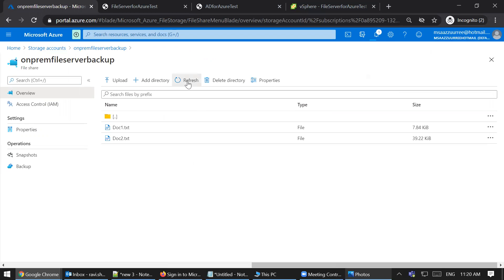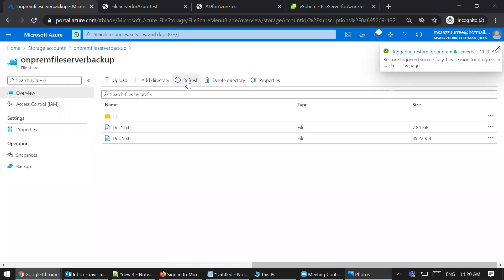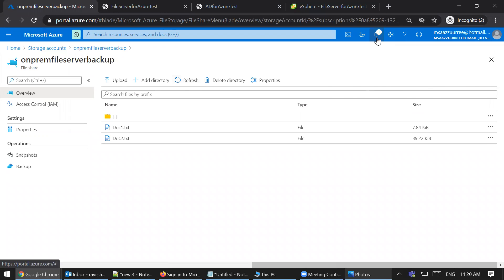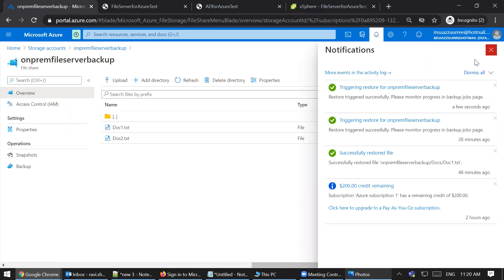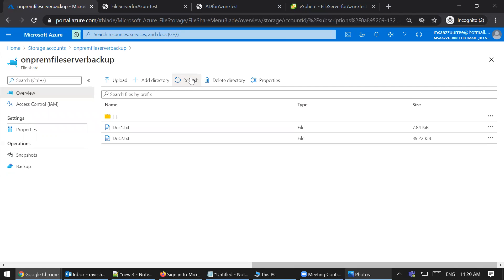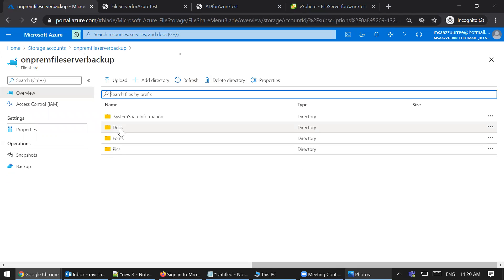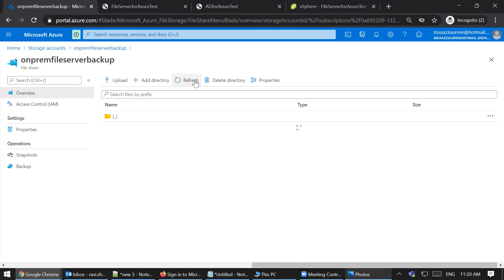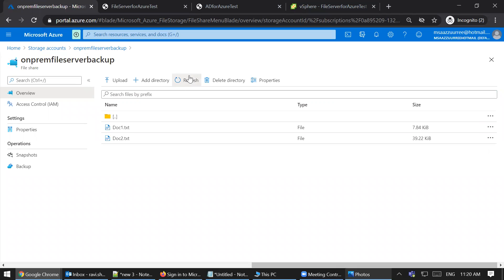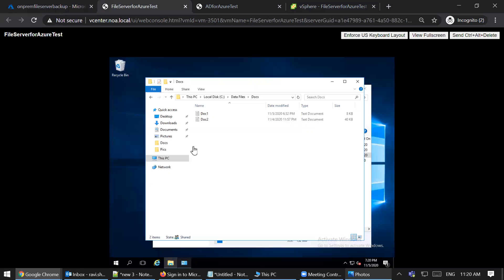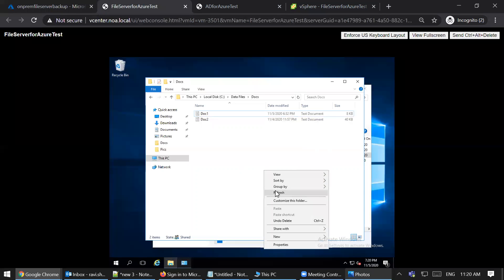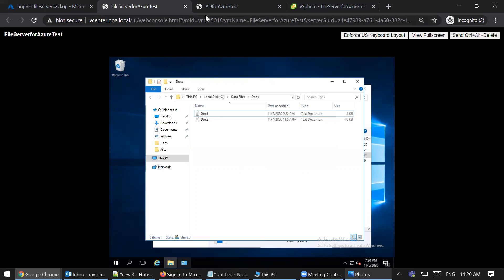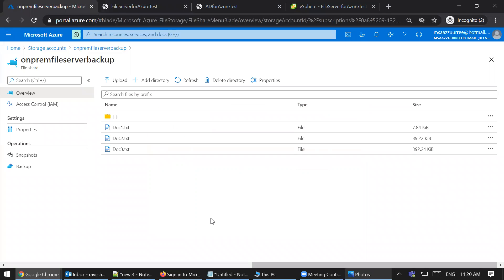It doesn't take long since it's a very small text file. The restore process completes, and the doc file is restored here. In some time you would also see it replicated back to your on-premise as well, since the sync will propagate the restored file back.